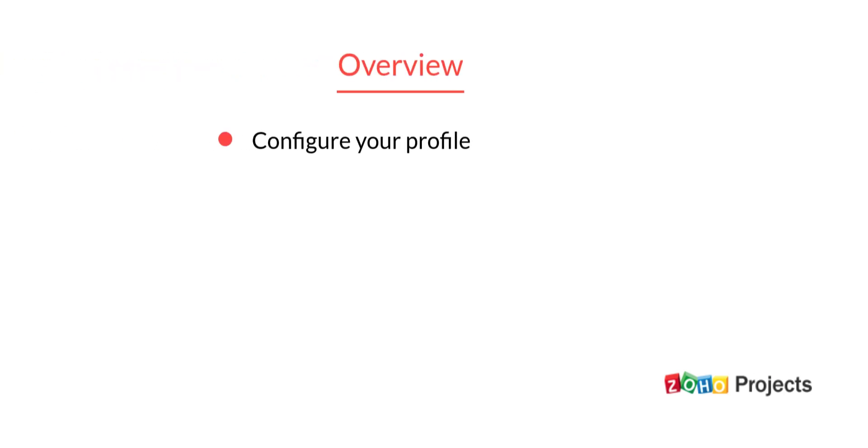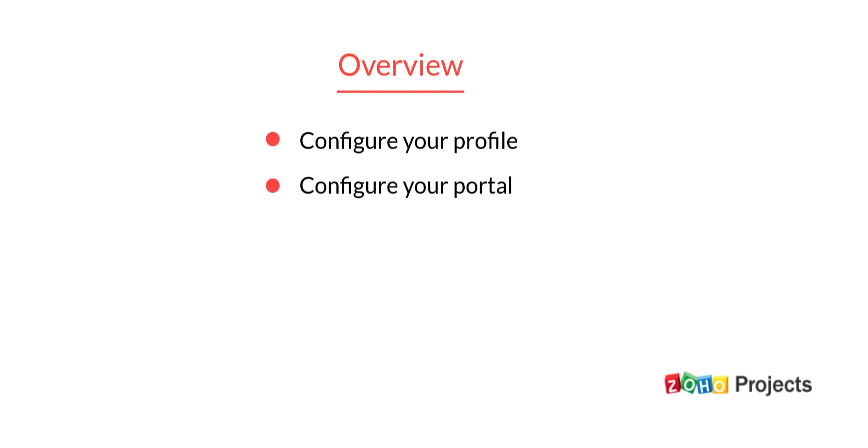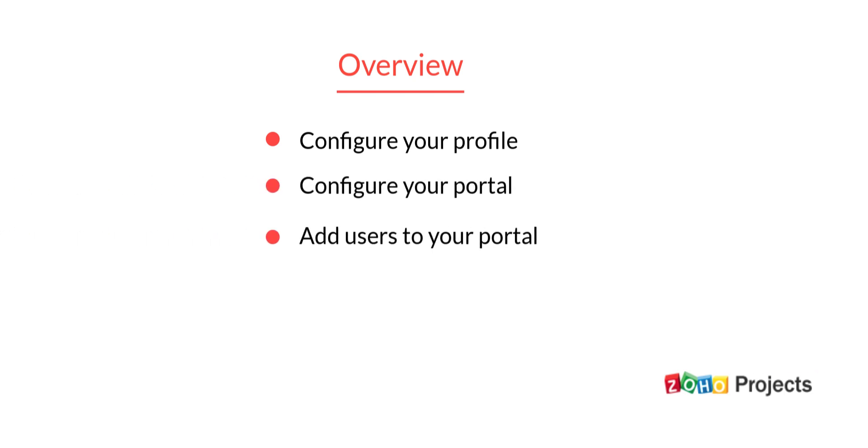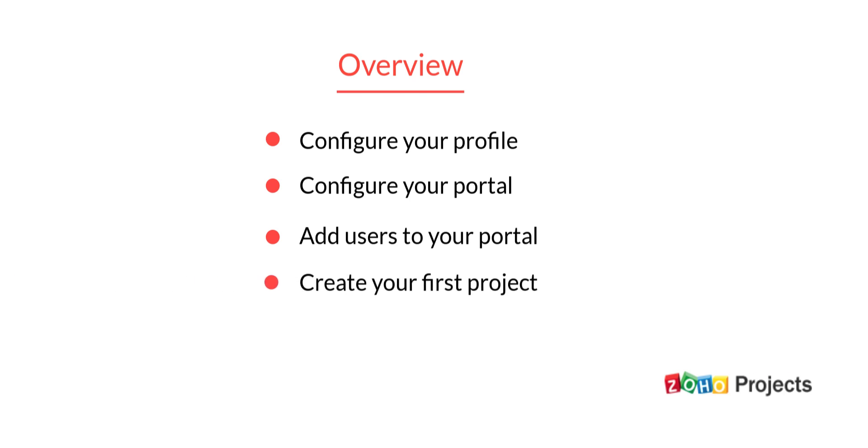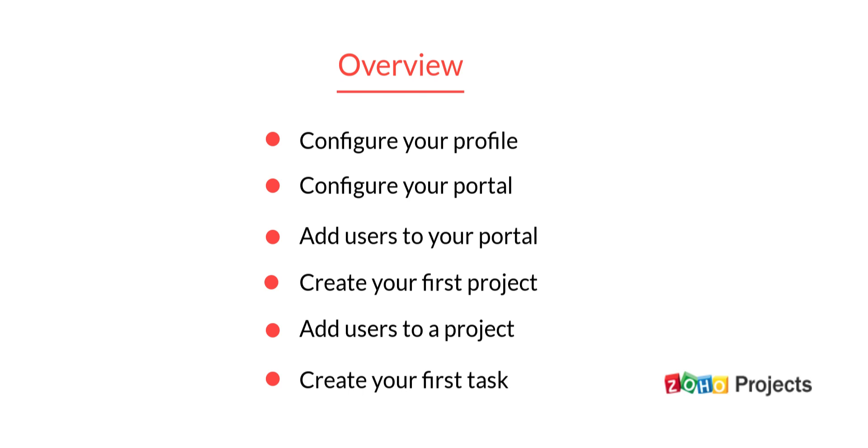We will see how to configure your profile, configure your portal, add users to your portal, create your first project, add users to a project, and create your first task.